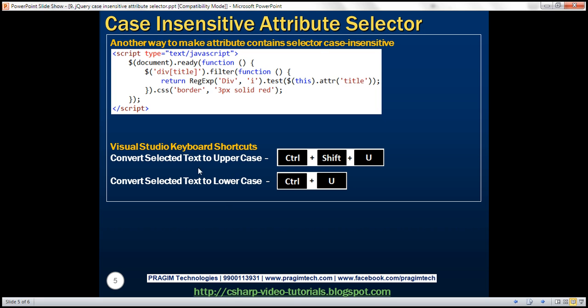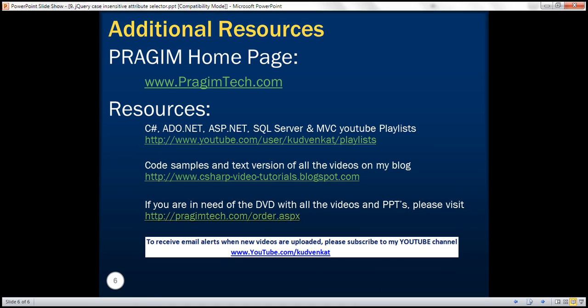Here are the Visual Studio keyboard shortcuts to convert selected text to uppercase or lowercase. Thank you for listening and have a great day.